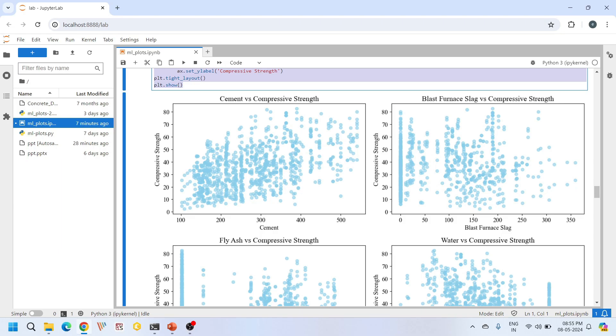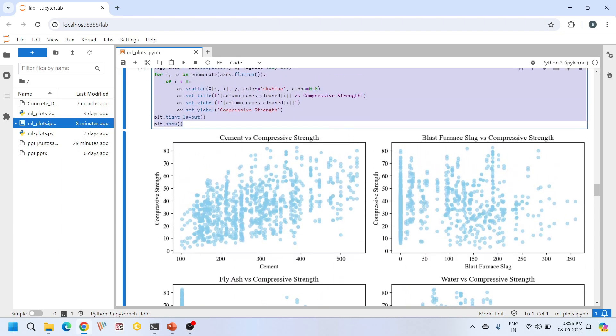These plots help us in feature selection. This gives us insights about features that have significant impact on the target variable. We can prioritize features that exhibit strong relationships with the target for model training. These scatter plots clearly show the outliers. These anomalies might indicate measurement errors, data entry mistakes, or genuinely exceptional cases. Identifying and handling these outliers is very crucial for building robust machine learning models. These are the scatter plots for cement versus compressive strength. In all these scatter plots we plot each input feature versus the target feature, concrete compressive strength.